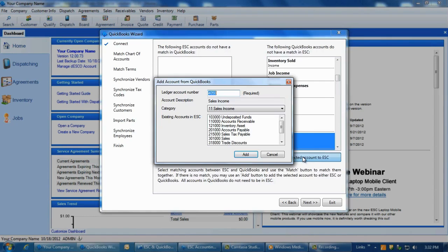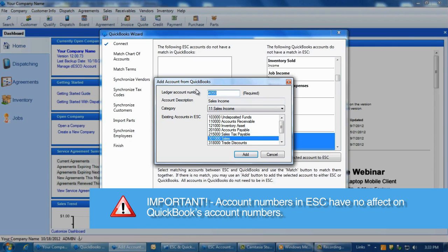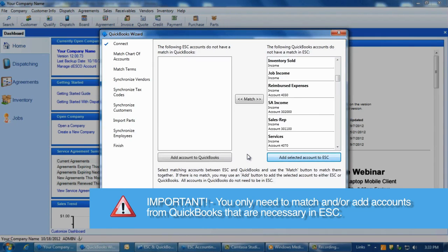Select any accounts you need from the QuickBooks side and click on the Add Selected Account to ESC. Account numbering is strictly to organize the chart of accounts in ESC and does not affect QuickBooks.